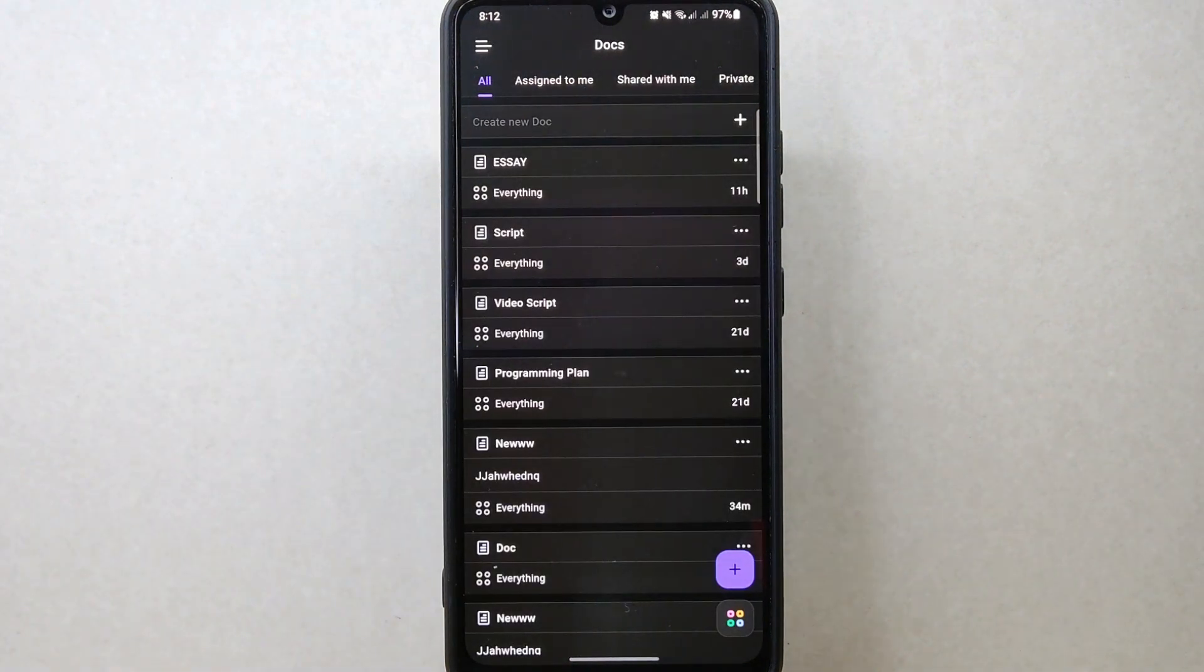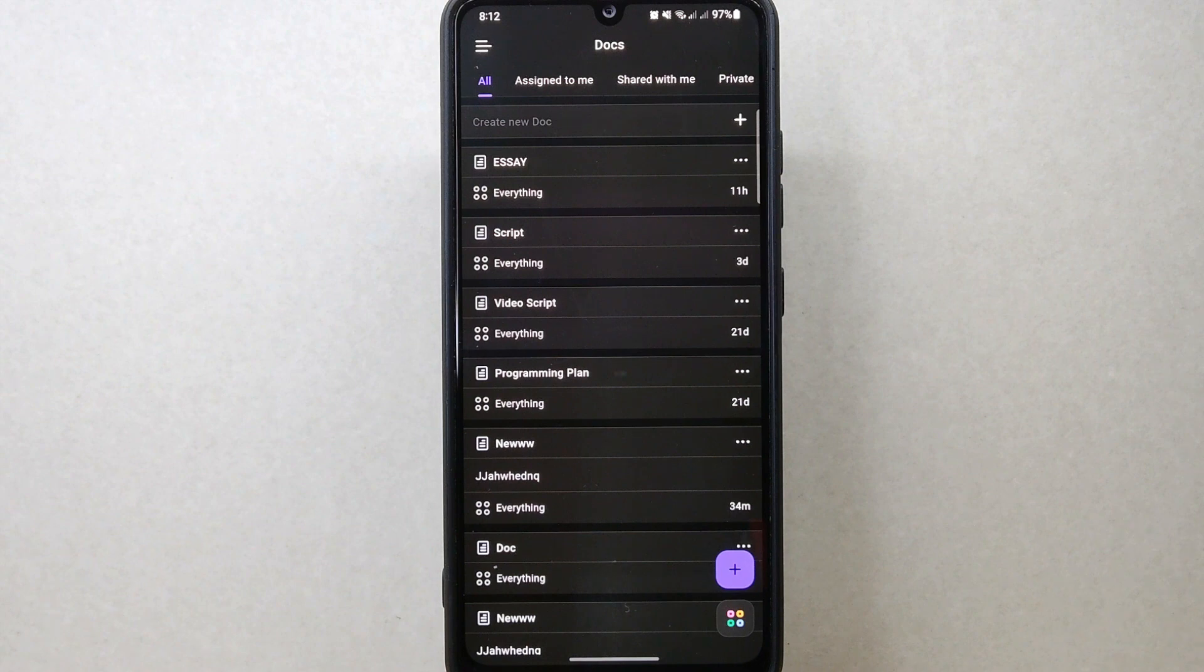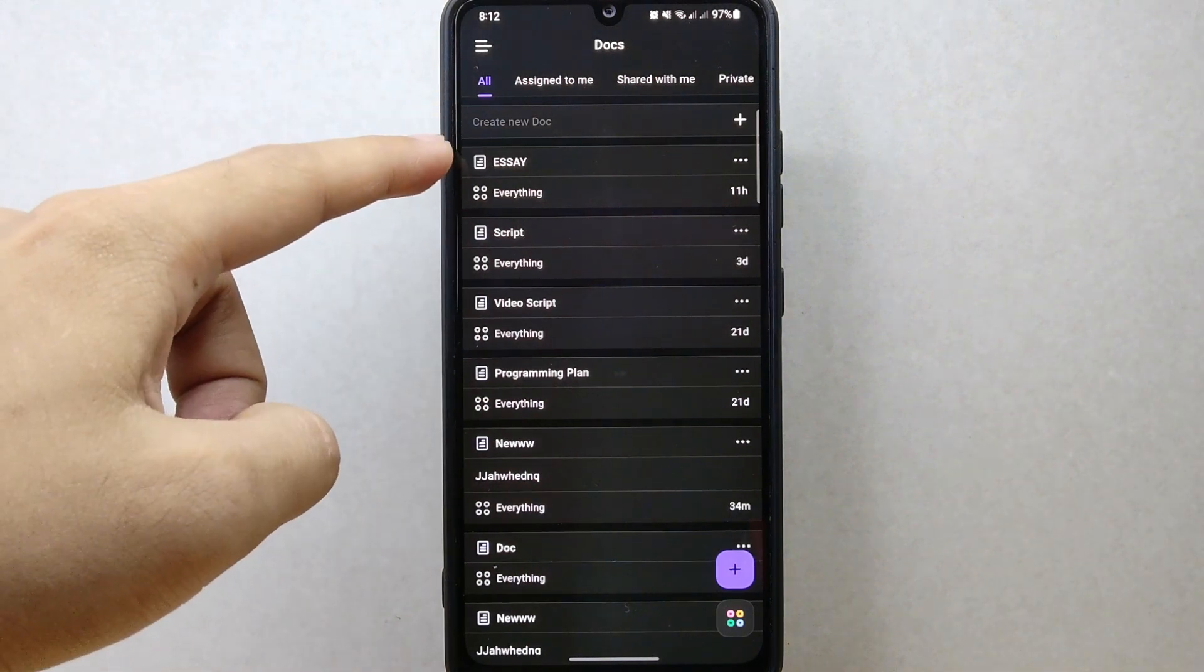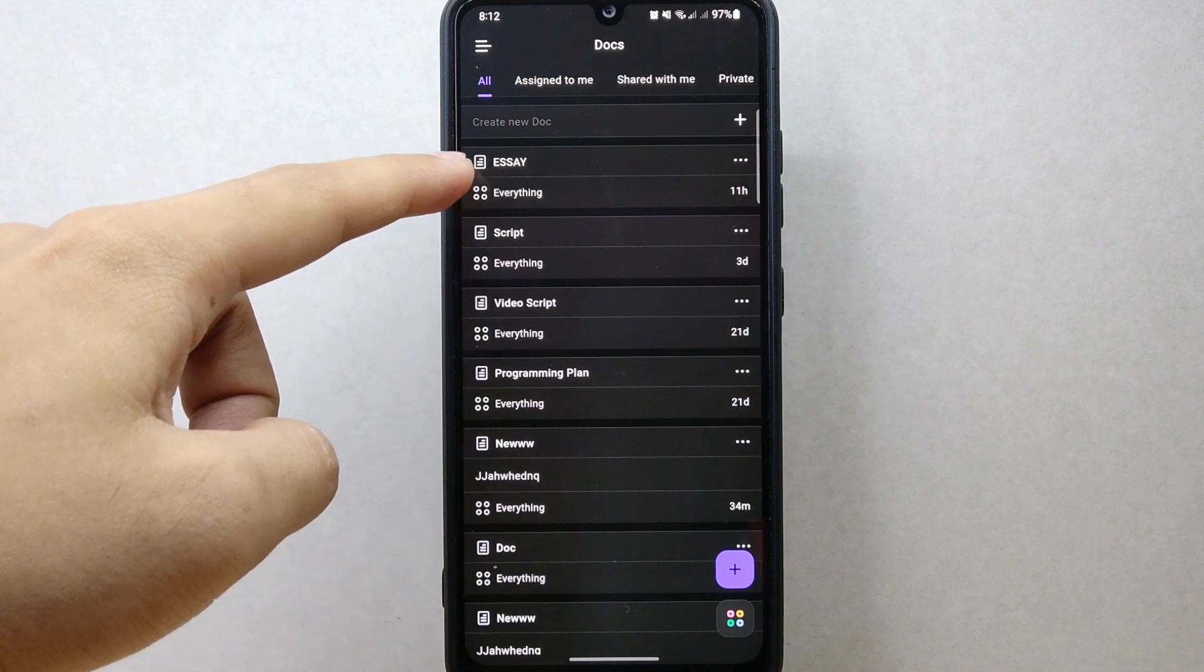Within this list of documents, choose the one you want to duplicate. For example, I will duplicate this document.